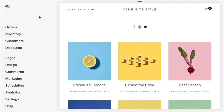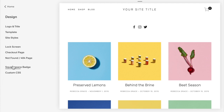If you are using one of the Brine template families in Squarespace 7.0, you can use the following code to achieve a fixed header. You're going to scroll down to Design, then Custom CSS.